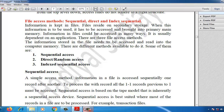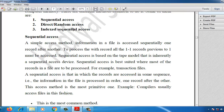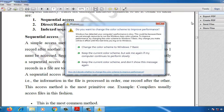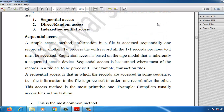For today's video lecture, we will cover the concept of the sequential access method. The remaining two methods — random access and index sequential — will be discussed in the next video lecture. So, we will check the sequential access method in detail.